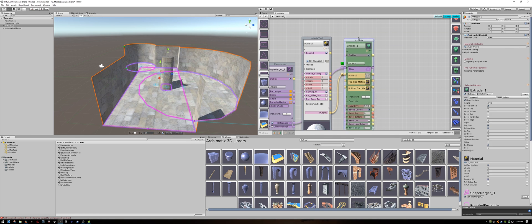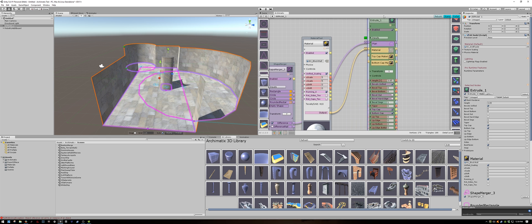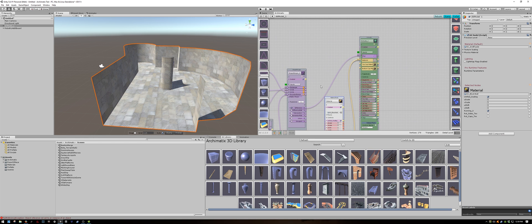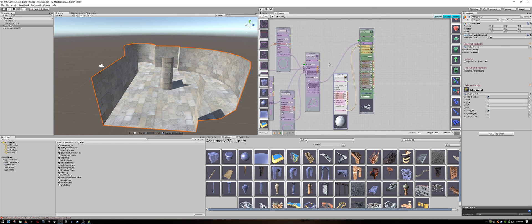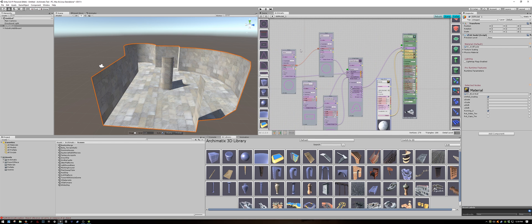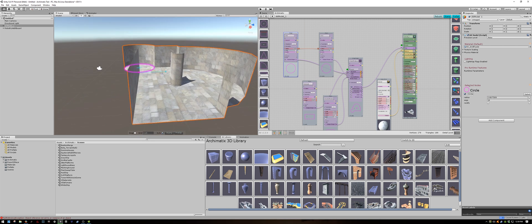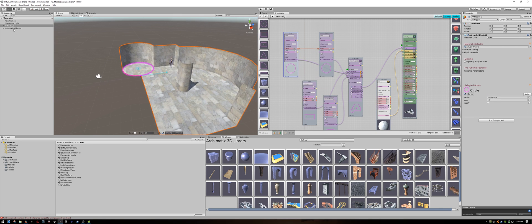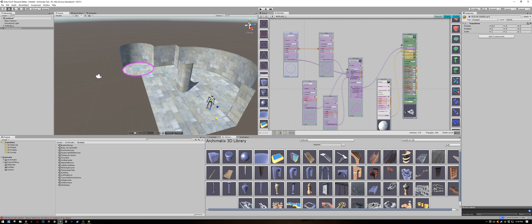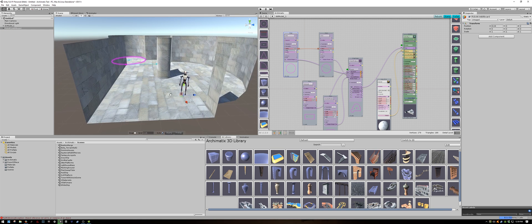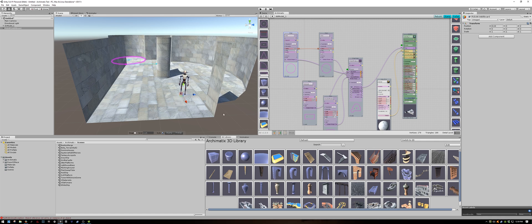So we have learned how to combine shapes. We have learned how to link two parameters using an expression. And we have created a little interior environment which could be the first room for a level for your game.